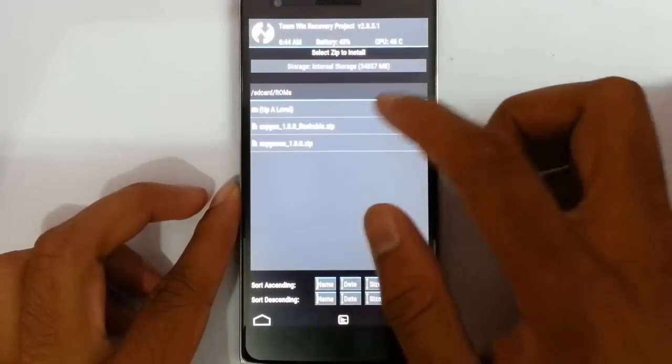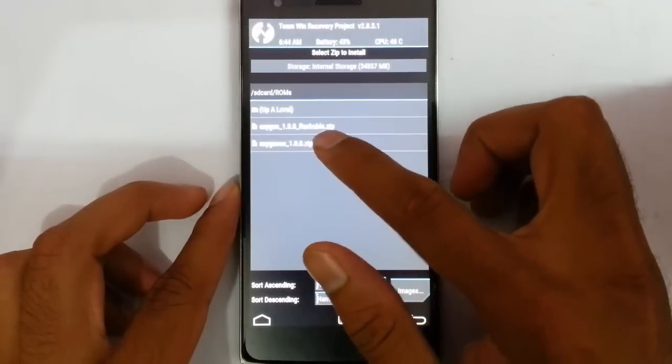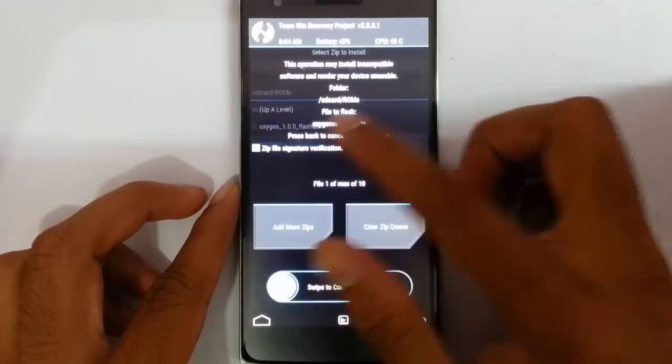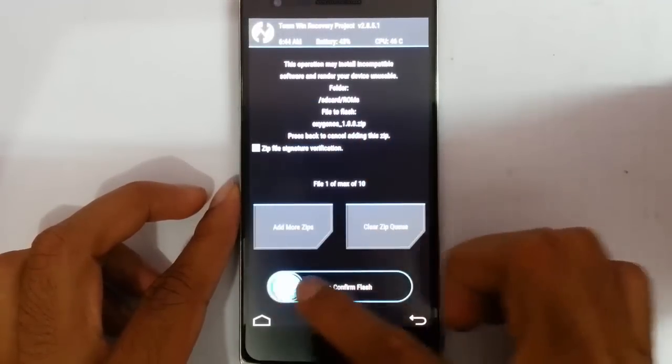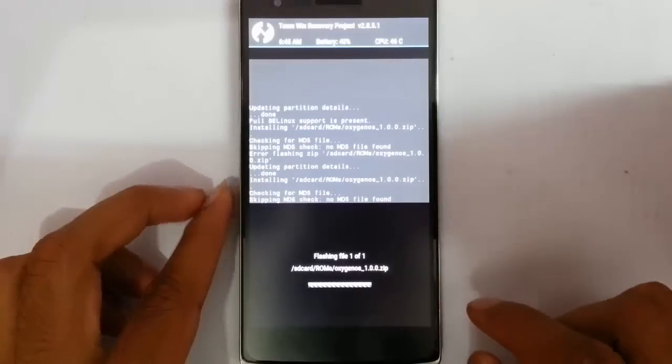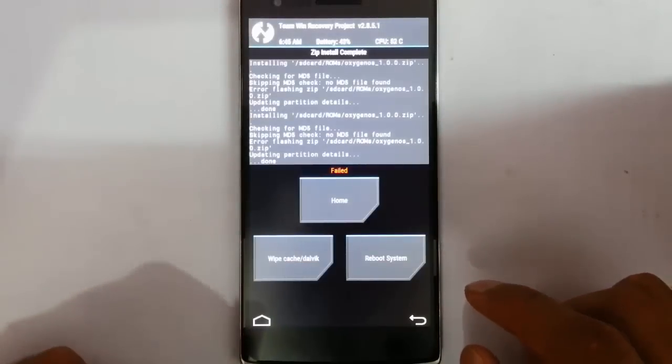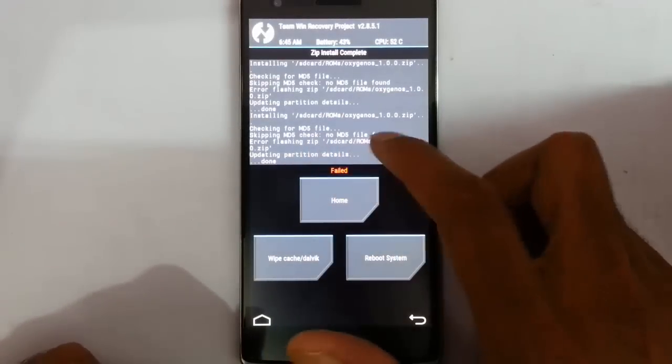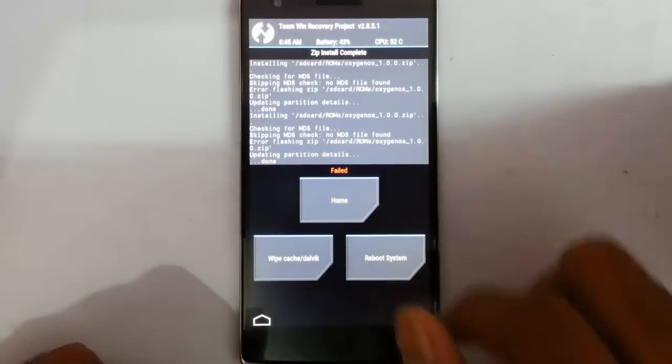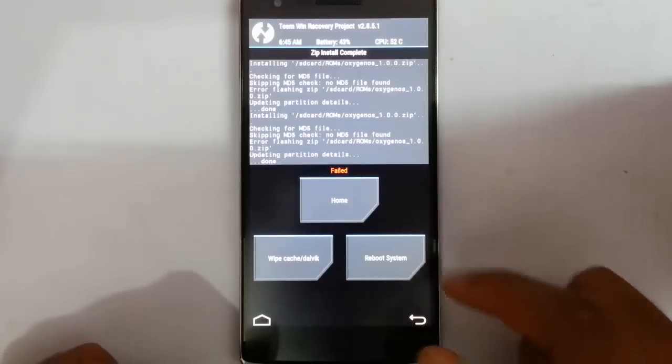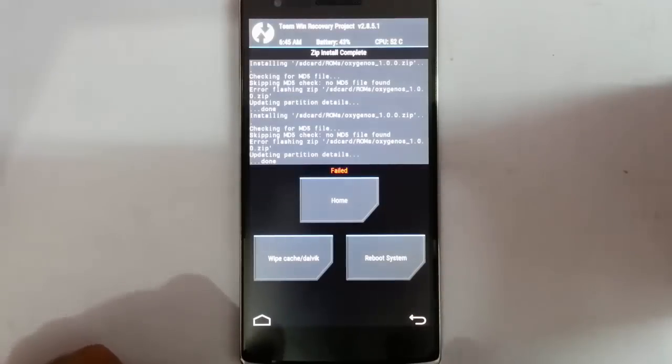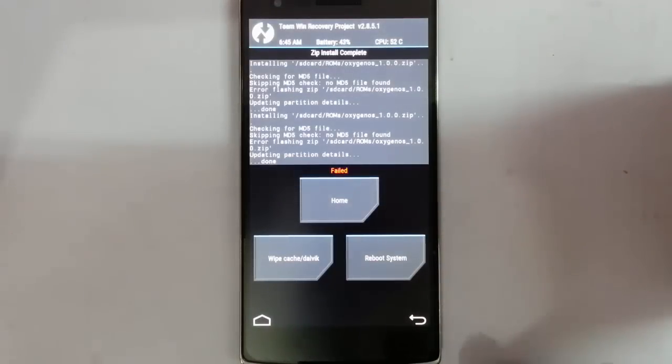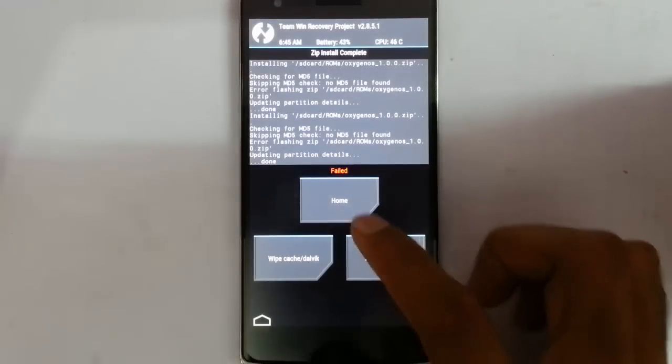Hello YouTube, when you try to install the new Oxygen OS, if you're getting an error called 'no MD5 file found' and the installation failed,